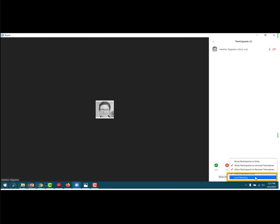The last thing that you can do that I haven't mentioned before is you can actually hover over somebody's name if they're being disruptive and you can, it'll give you the option to remove them. So that's always an option as well.